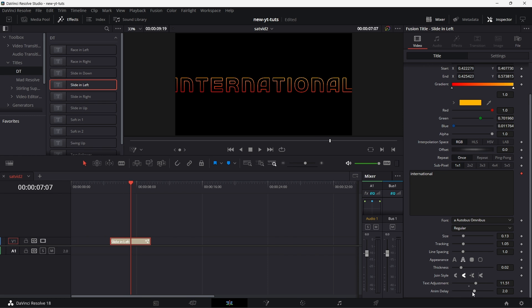This anim delay, this is the delay between each character. You can increase it or drop it depending on what you want. So that's the way I've set up all of them across board.